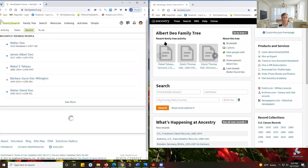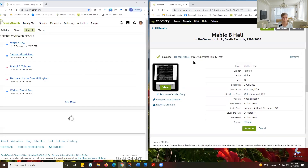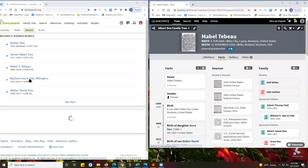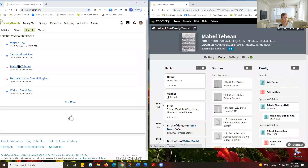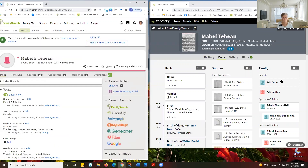When I am working — if I go to Mabel here on Ancestry and over on my FamilySearch tab on the left screen I can click on Mabel — then I can work with each of these side by side.